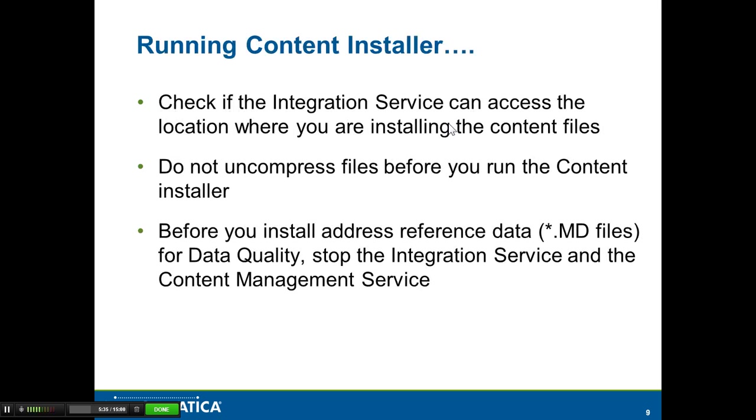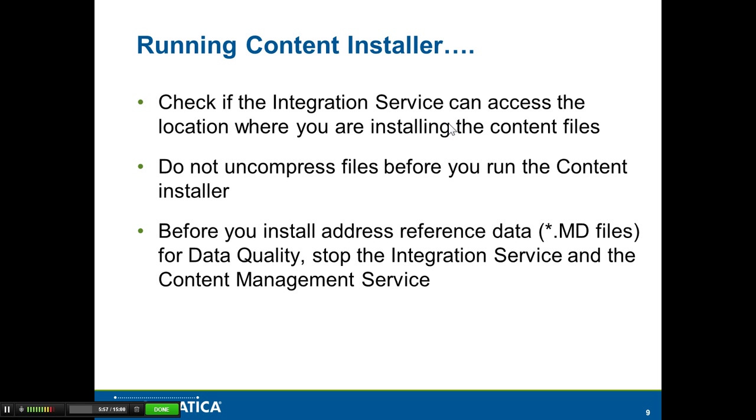The other part of content installation is installing the address doctor content or the identity population files. Before you run the content installer, make sure that the integration service can access the location where you're trying to install the content files. The files have to be installed on the server where Informatica is running.